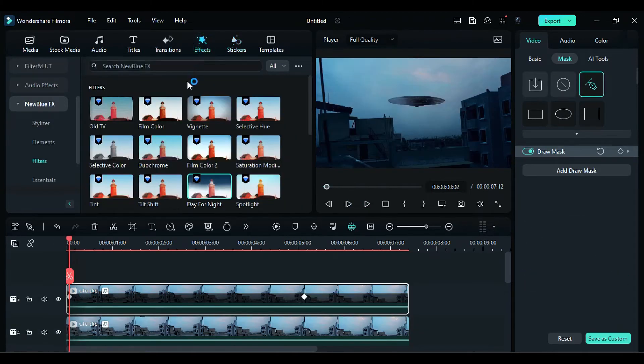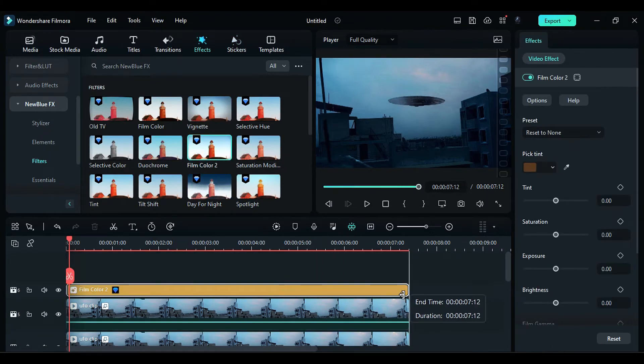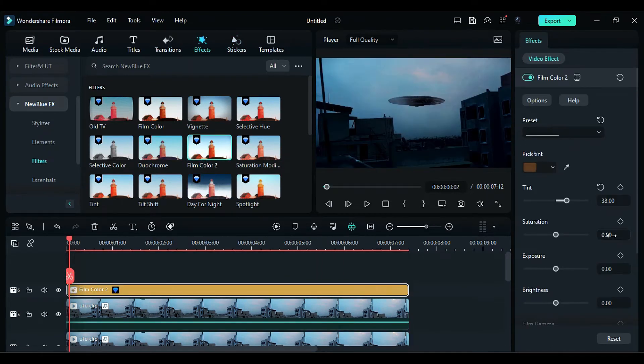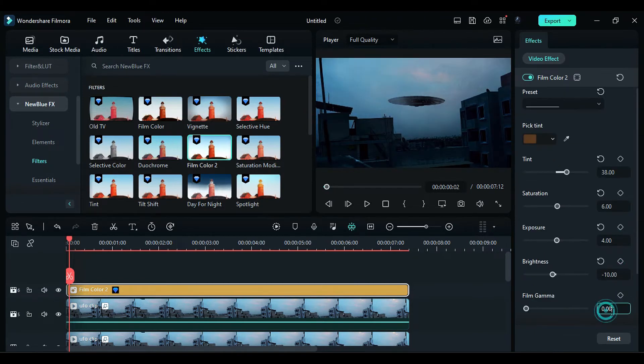Go to the effects panel and apply the film color 2 effect on track 6. Change the tint to 38, saturation to 6, exposure to 4, brightness to negative 10, and film gamma to 4.5.